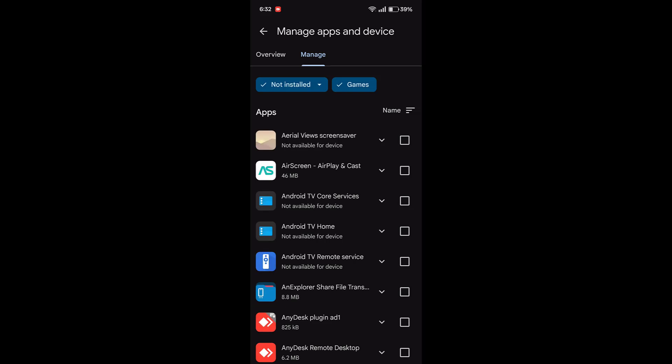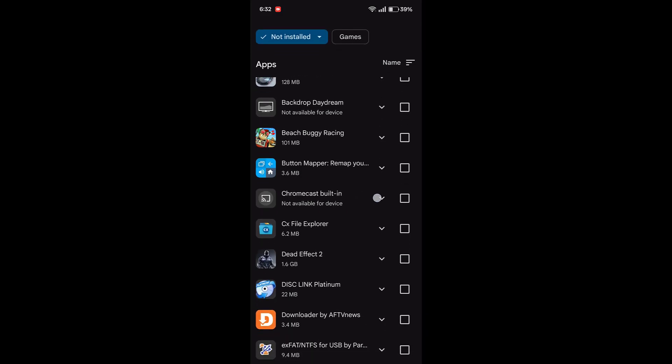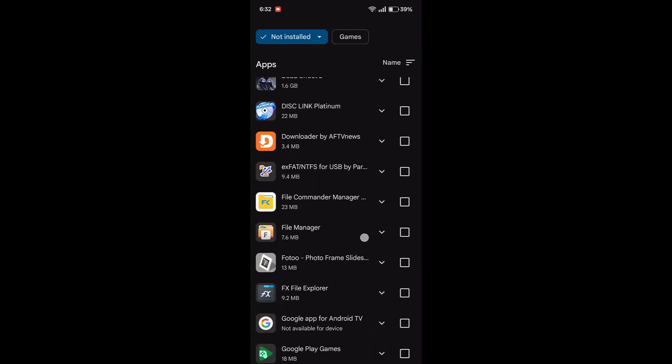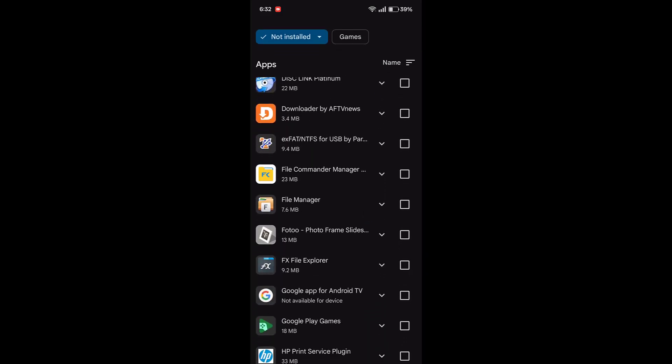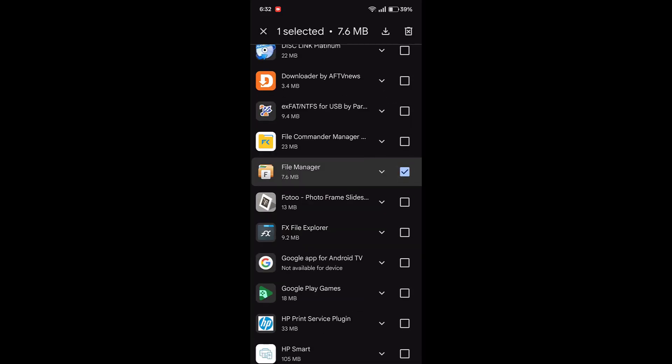Now to install any application or game, just tap on the game or app which you want to install. For example, file manager. I want to install, just check on that.